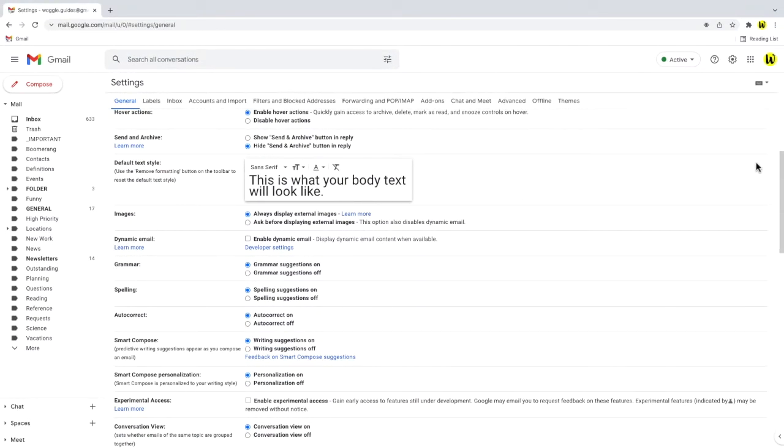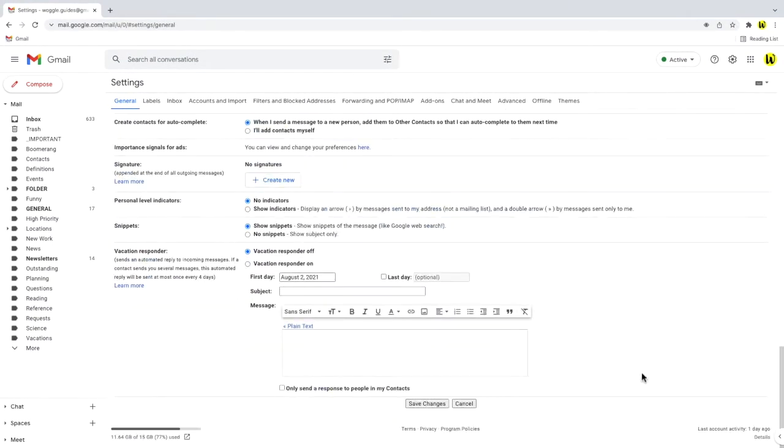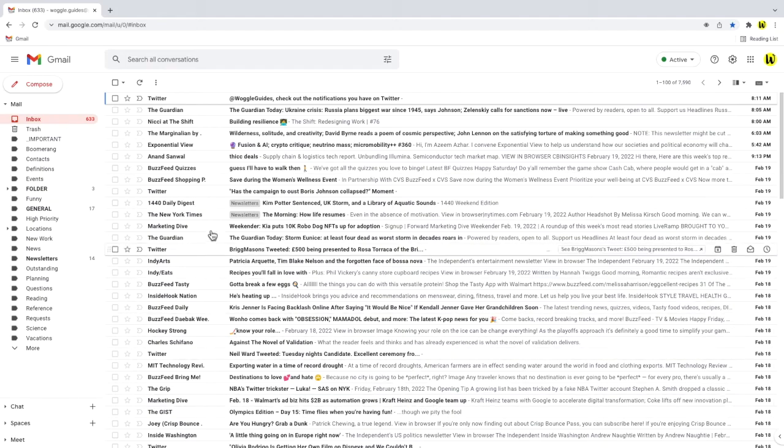Remember to scroll down to the bottom of the settings page and click on the save changes button to confirm your choice. When I do this, Gmail then reloads the inbox.